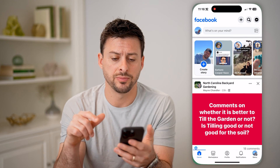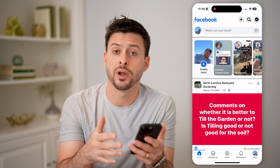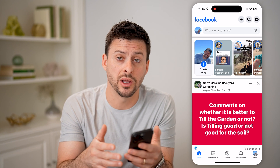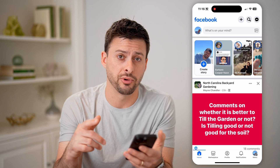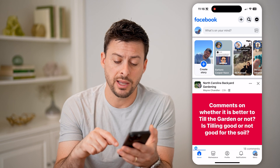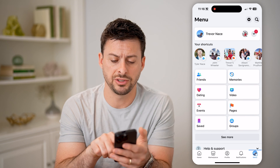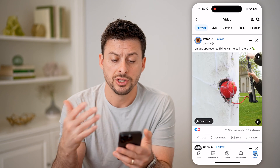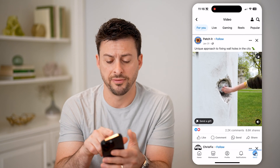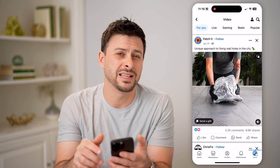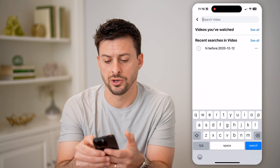Let's open up the Facebook app. The nice thing is that you can search for a specific time window or older videos just by using search operators. So let's tap on Menu at the very bottom, then tap on Video. We'll get into all of these videos — this one is on the For You feed. I can tap the search icon at the very top and then tap Search.